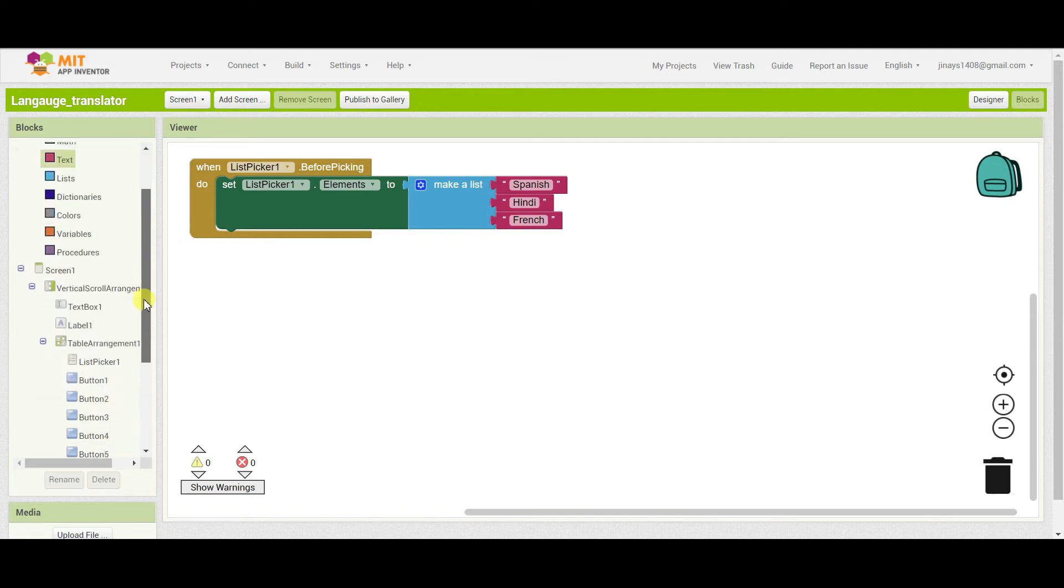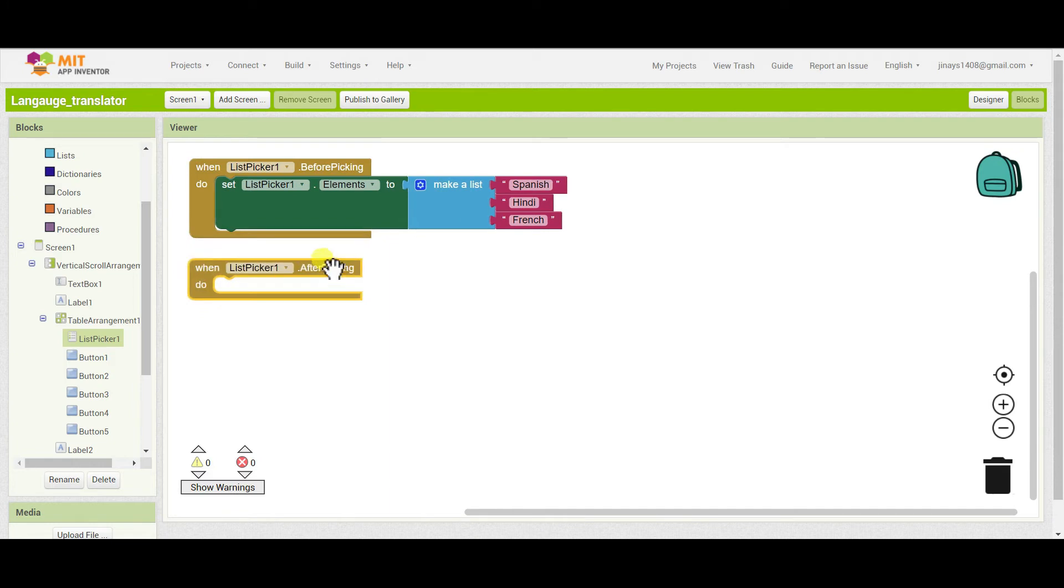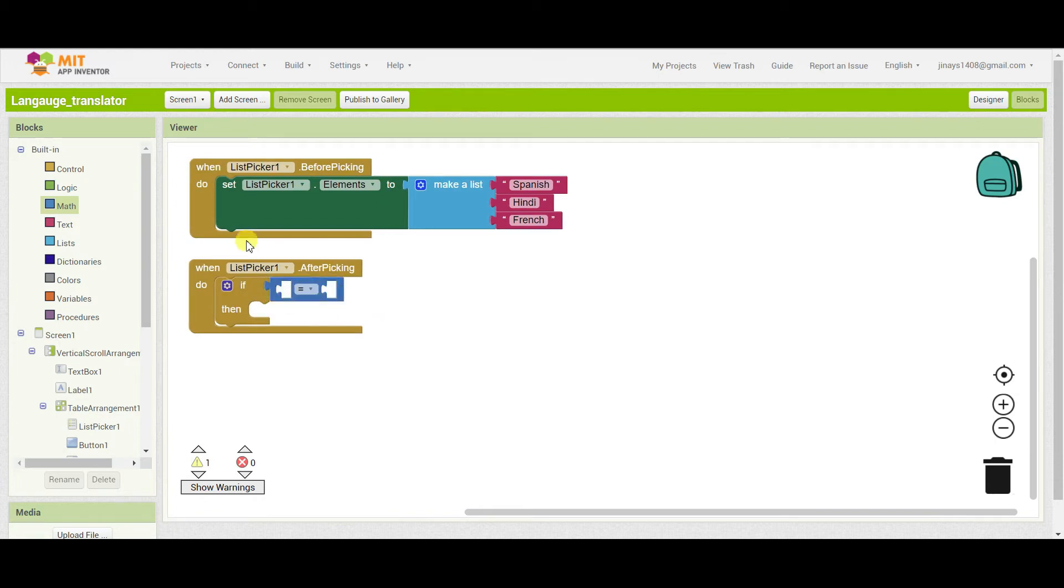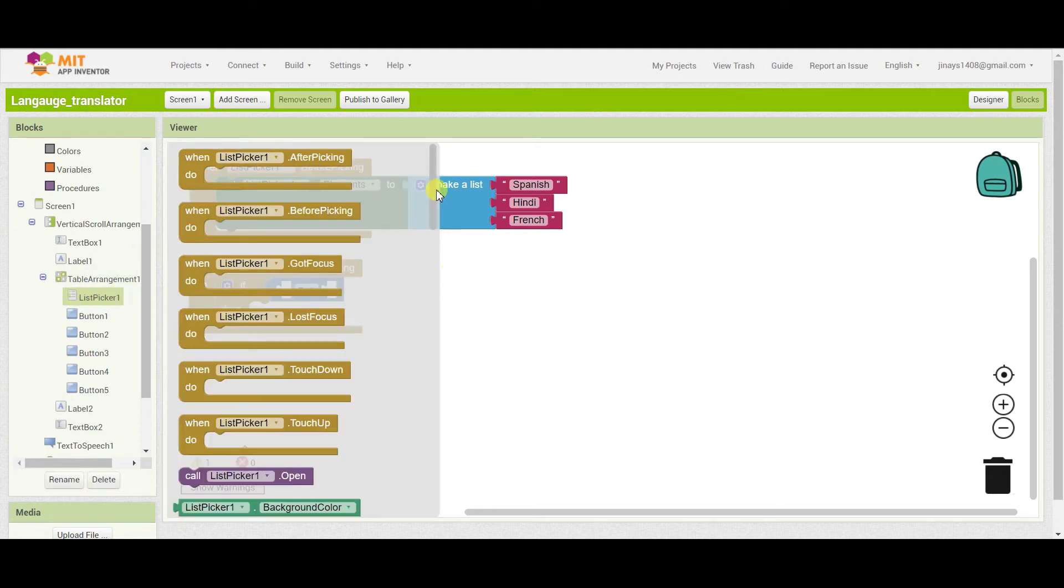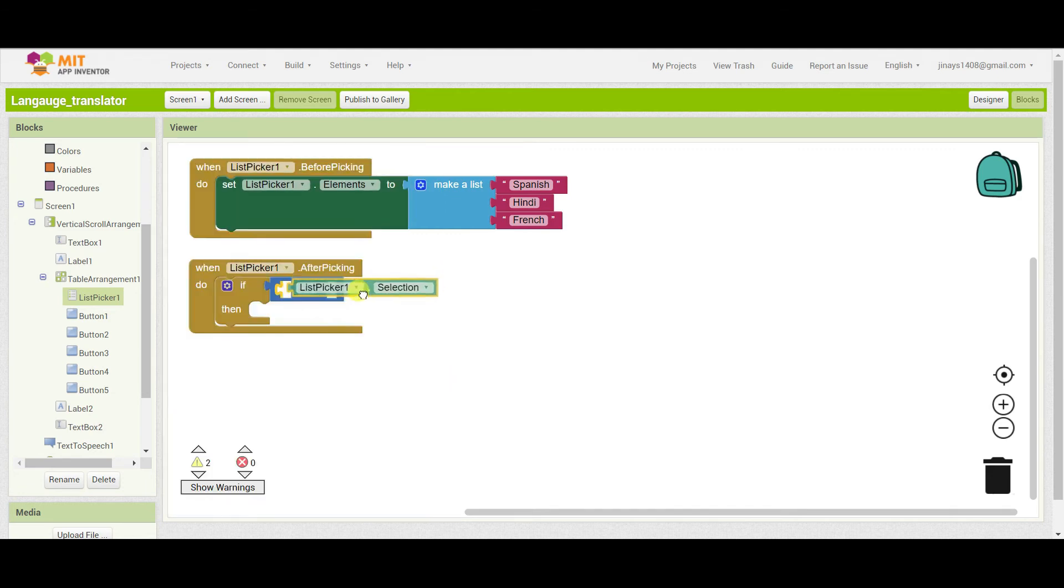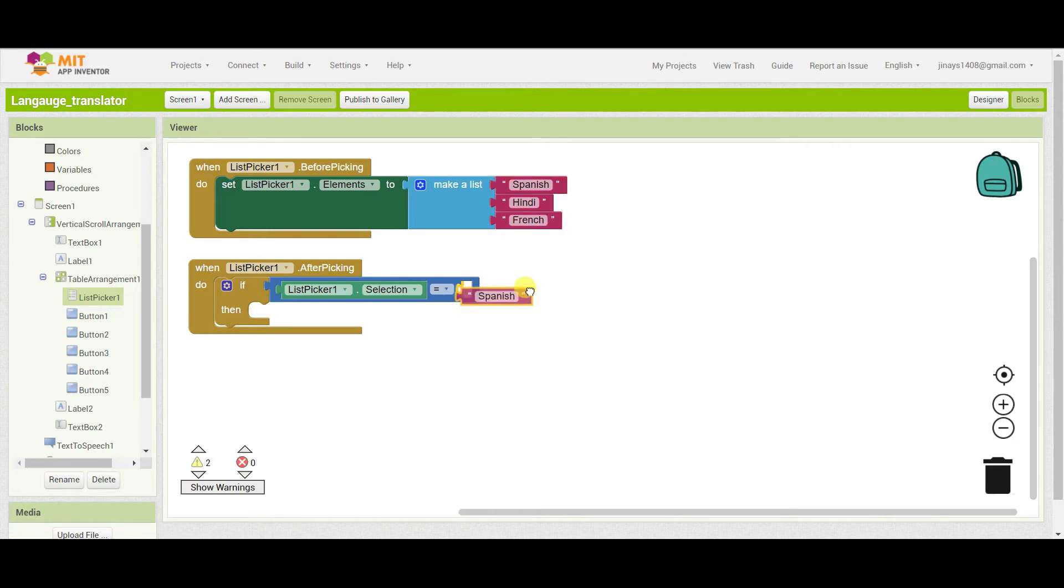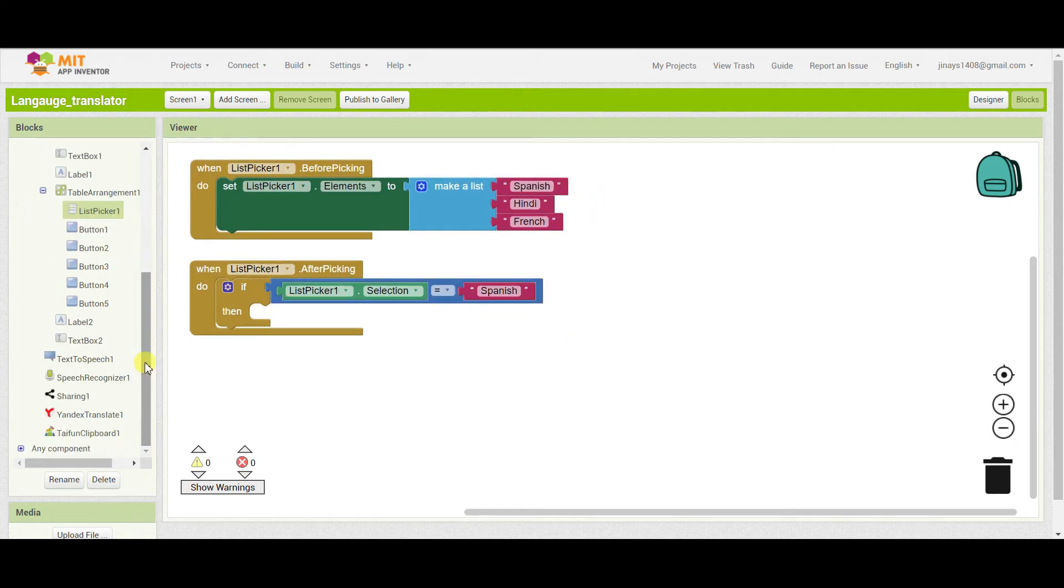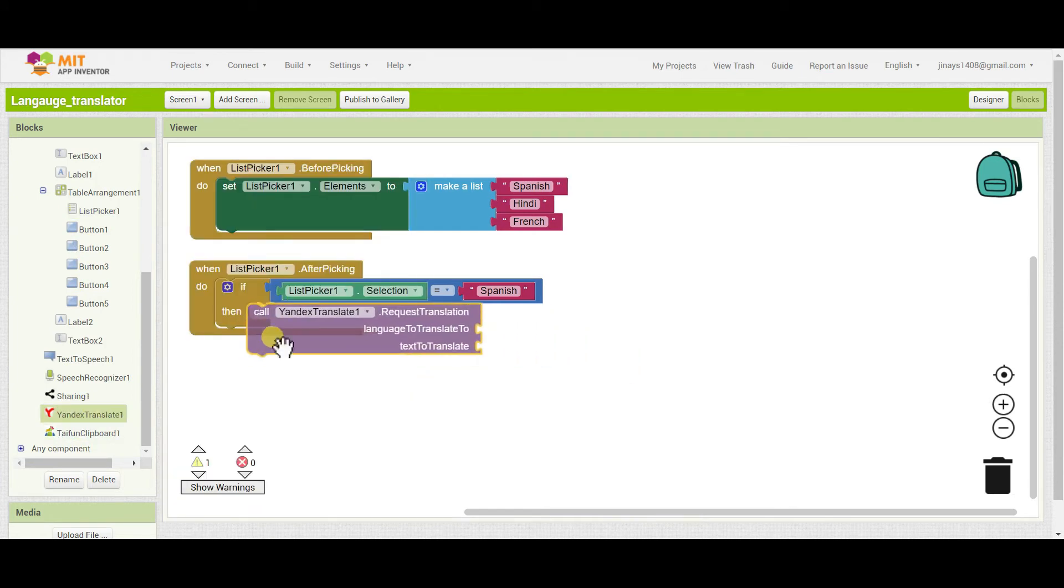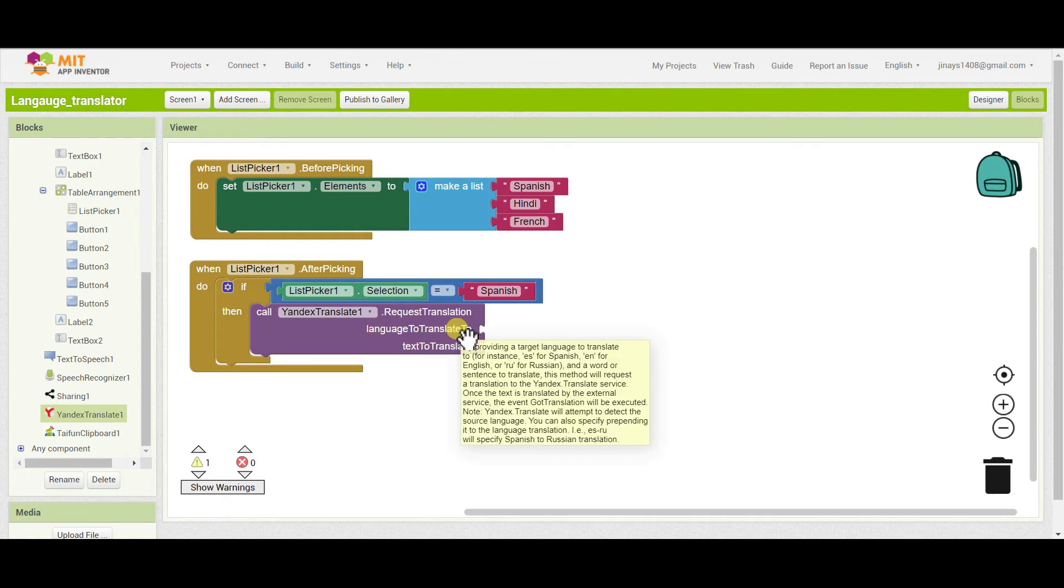Now after we choose the list, after we choose something from the list picker, we will add one condition. If, go to maths and drag one equal to equal to block. If list picker 1 selection equals to Spanish, then we have to call Yandex translate and we have to translate language to translate to.